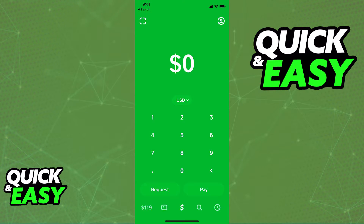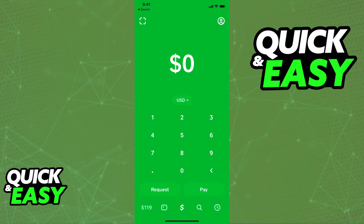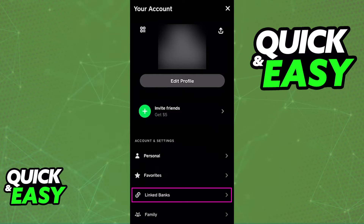Copy the account and routing number as displayed and open up the latest version of Cash App on your phone. Inside of Cash App, you will be able to go to your profile by clicking on your icon at the top right corner of the screen. Inside of your profile, select the linked banks option under the account and settings category.